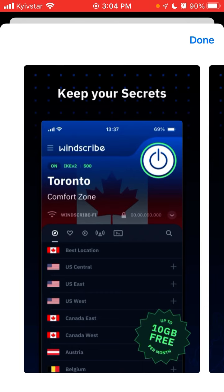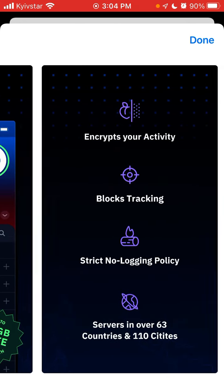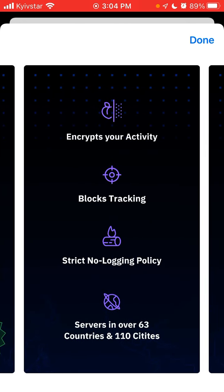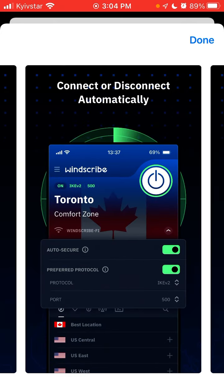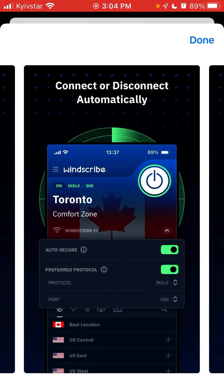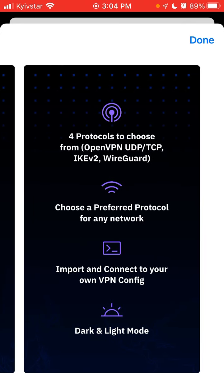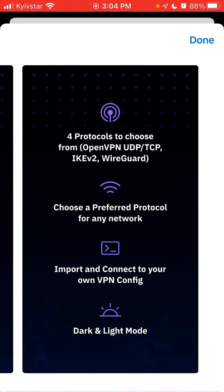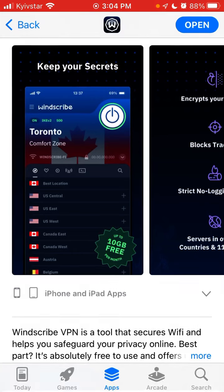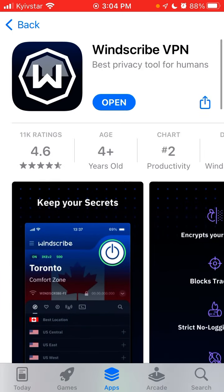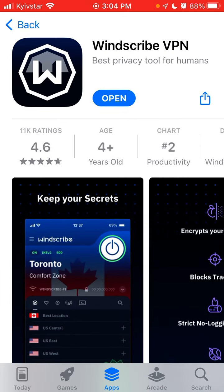You can get up to 10 gigabytes free per month. You can select that, connect or disconnect automatically, choose from protocols, choose a preferred protocol for any network, import and connect your own VPN config, and there's dark and light mode — it's an interesting app.